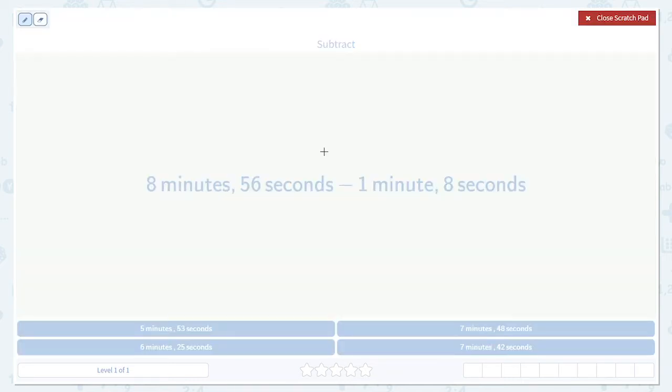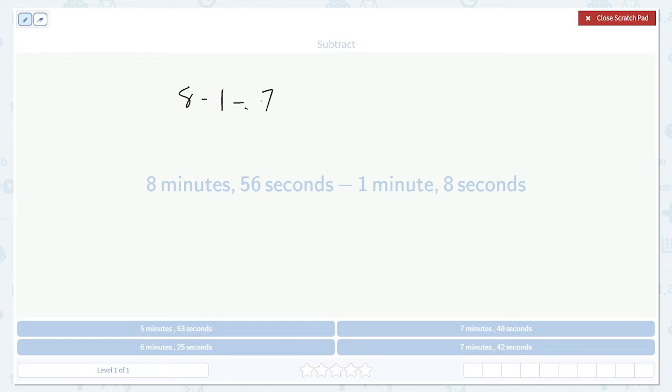The first thing we want to do is subtract the minutes. In this case, 8 minutes minus 1 minute. That's just going to be 7 minutes.